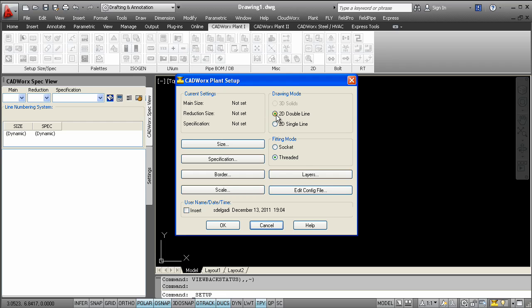Here in this setup, the designer can choose how he or she wants to start designing. If working with toolbars, the fitting mode option allows our 2D users to pre-define whether they are working with socket weld or threaded components. This can also be set in the spec view palette.